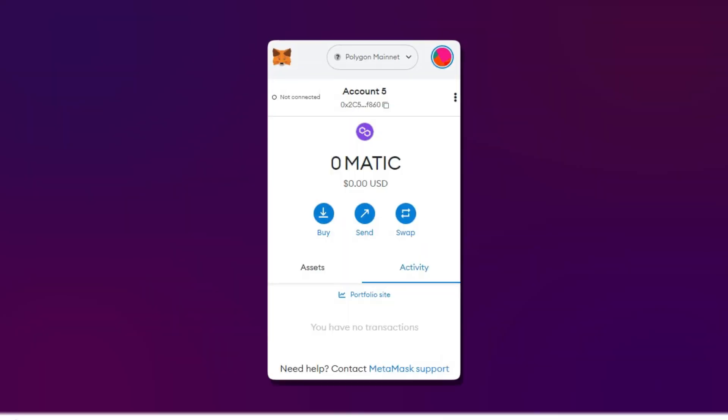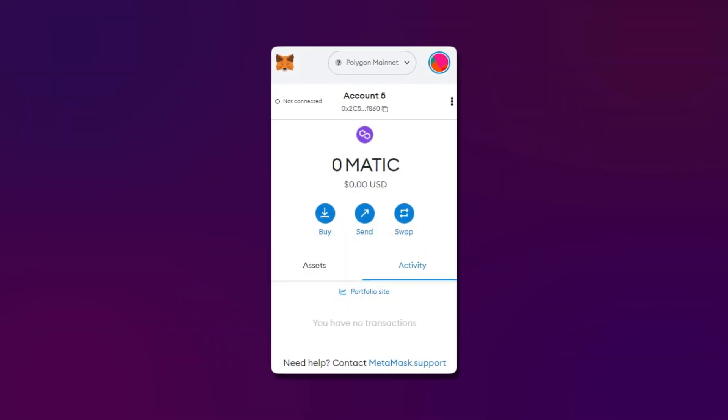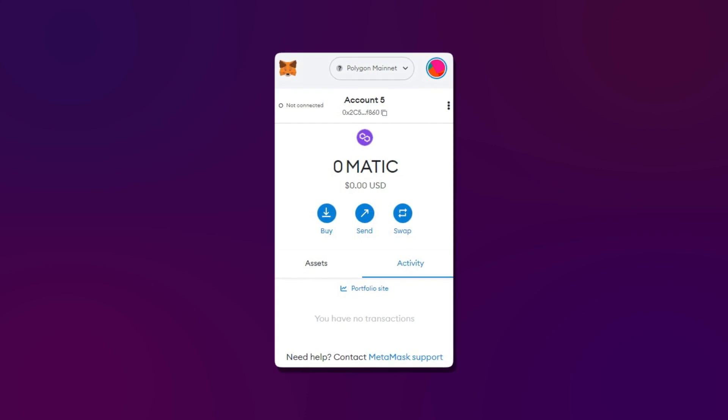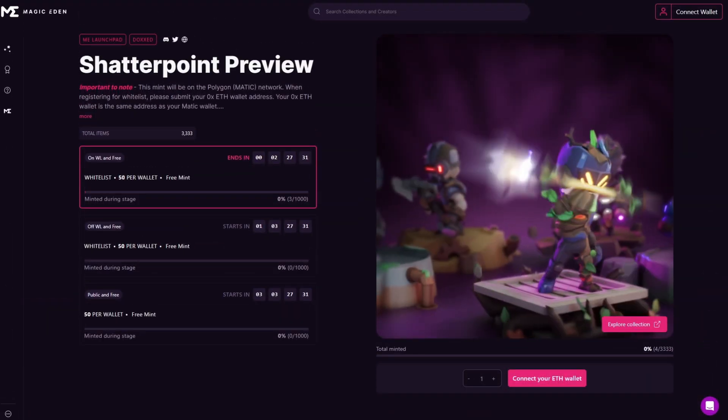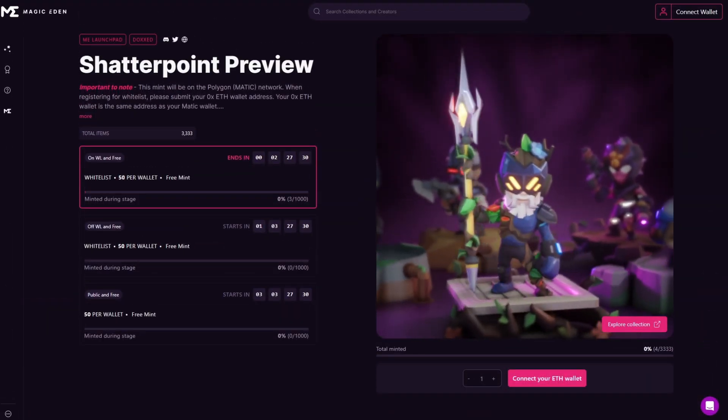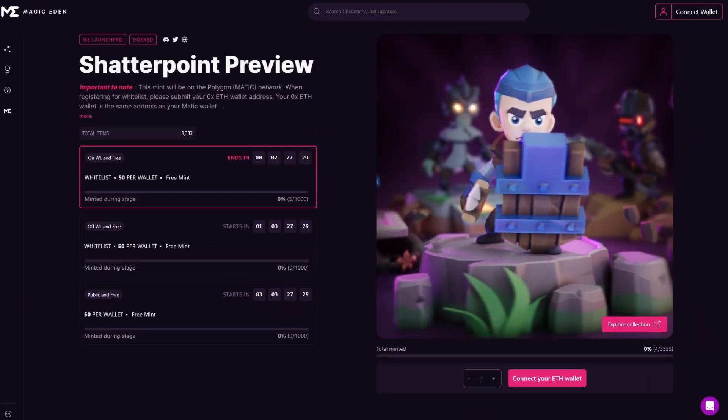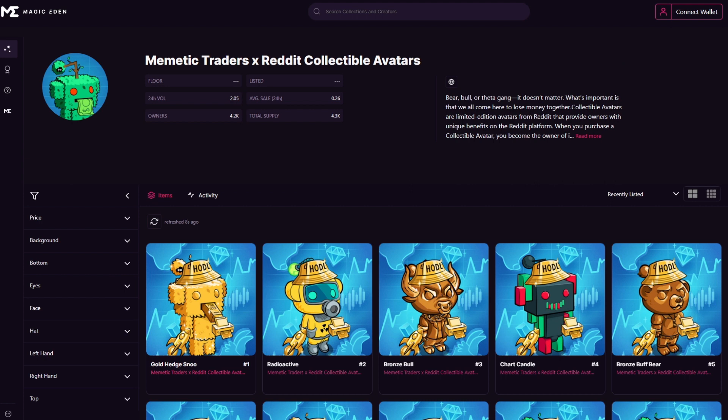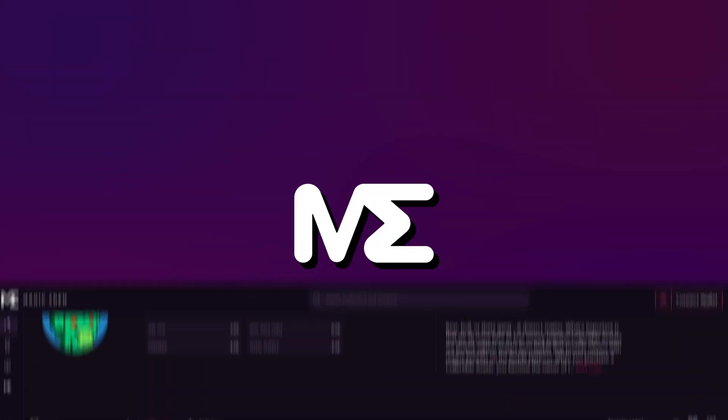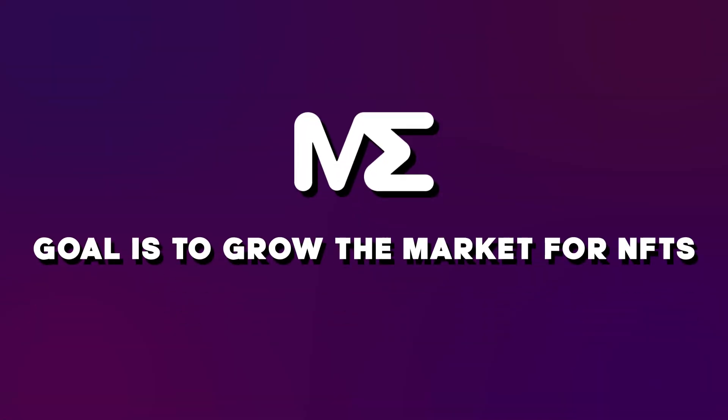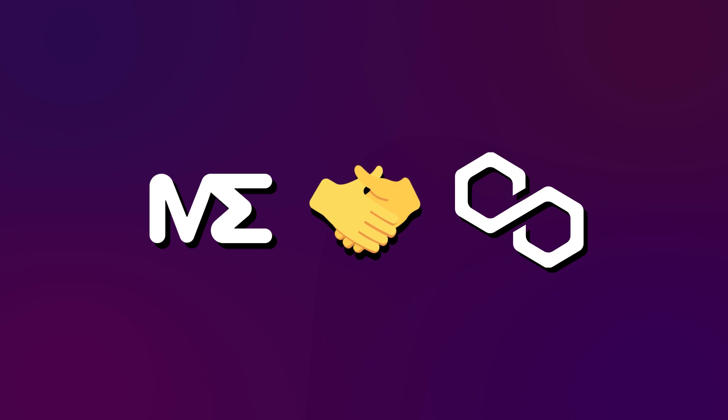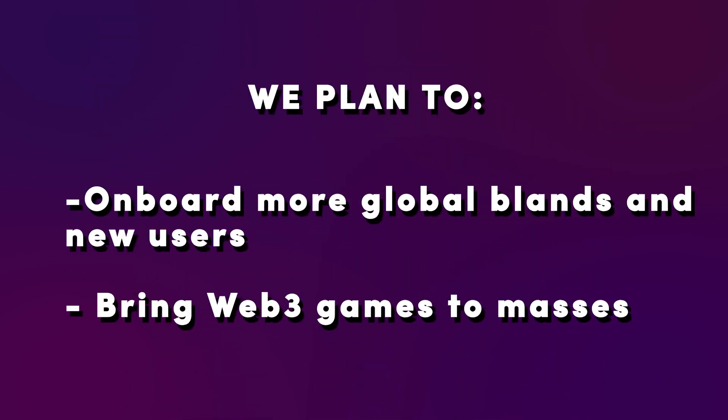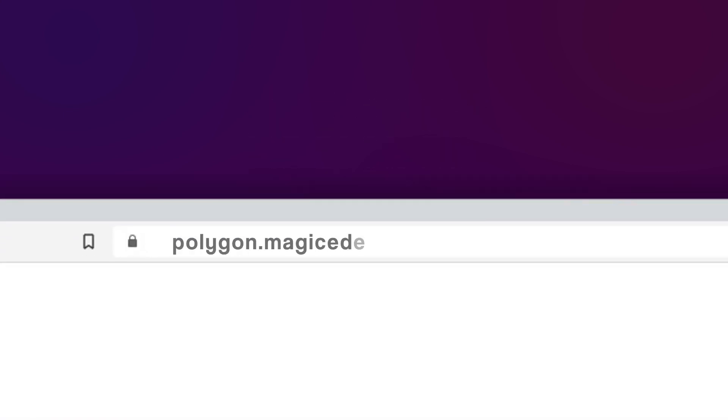Now that you're all set with the Polygon wallet, you can head over to Magic Eden to find some of the best Polygon NFTs on our launchpad and core secondary marketplace. Magic Eden's goal is to grow the overall market for NFTs. That's why we partnered with Polygon. We plan to onboard more global brands and new users onto NFTs, as well as bring Web3 games to the masses. Visit polygon.magiceden.io to get started.